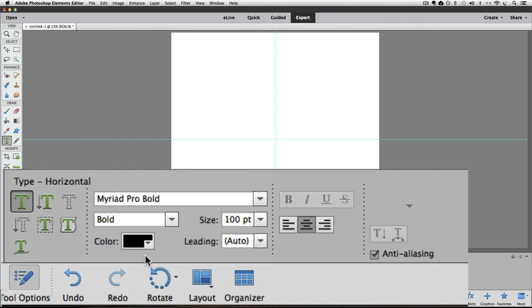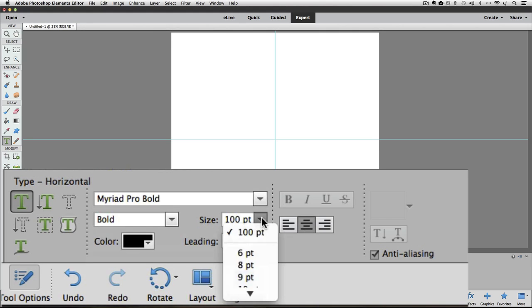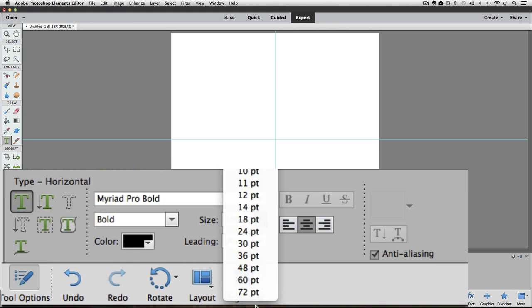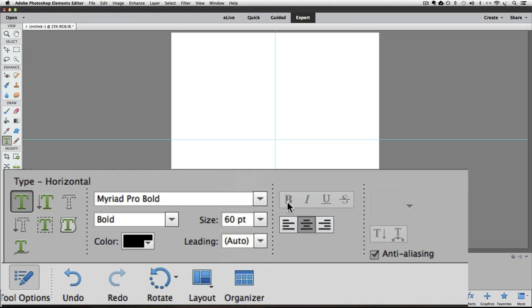I want to change the size of my font from its current size, which is 100 point. So I'll click on the tiny arrow next to that. And if I move my cursor down to the bottom of my window, it scrolls down so I can see the whole list. And I want 60 point. So I'll click on that.